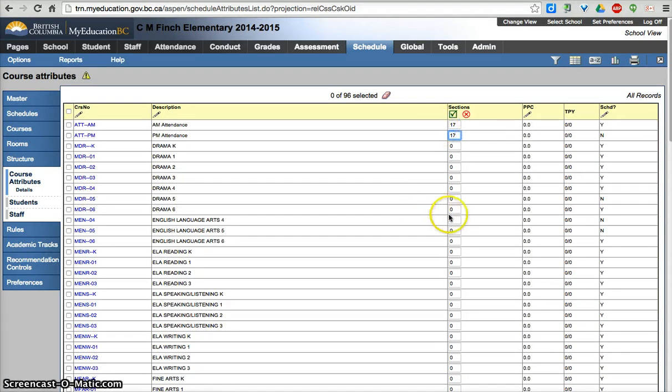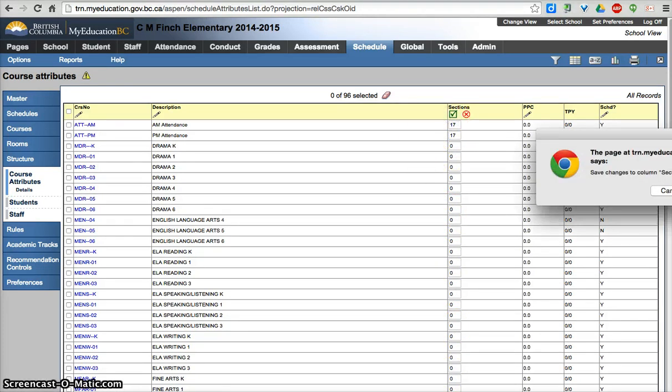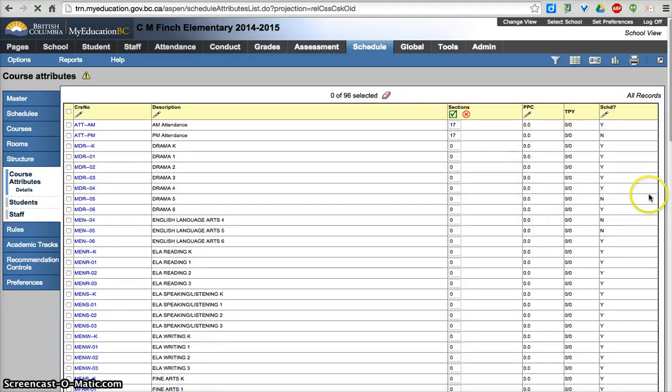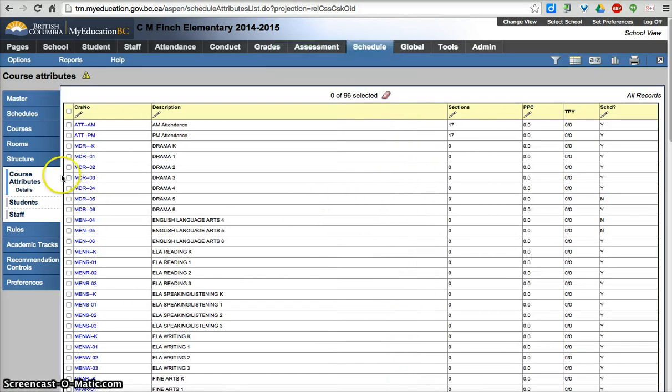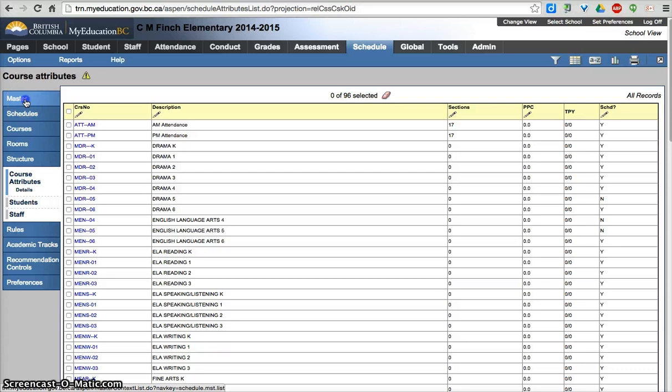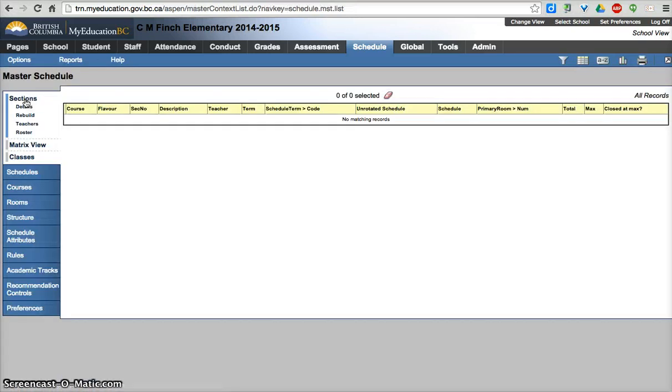So I'm not going to do this right now, but I'm just going to start with the ATT-AM and ATT-PM courses. Save my changes warns you if you want to save. From here, I need to initialize the courses. So I'm going to go to the Master side tab. There's no courses created. I'm going to go to Options, Initialize Sections.